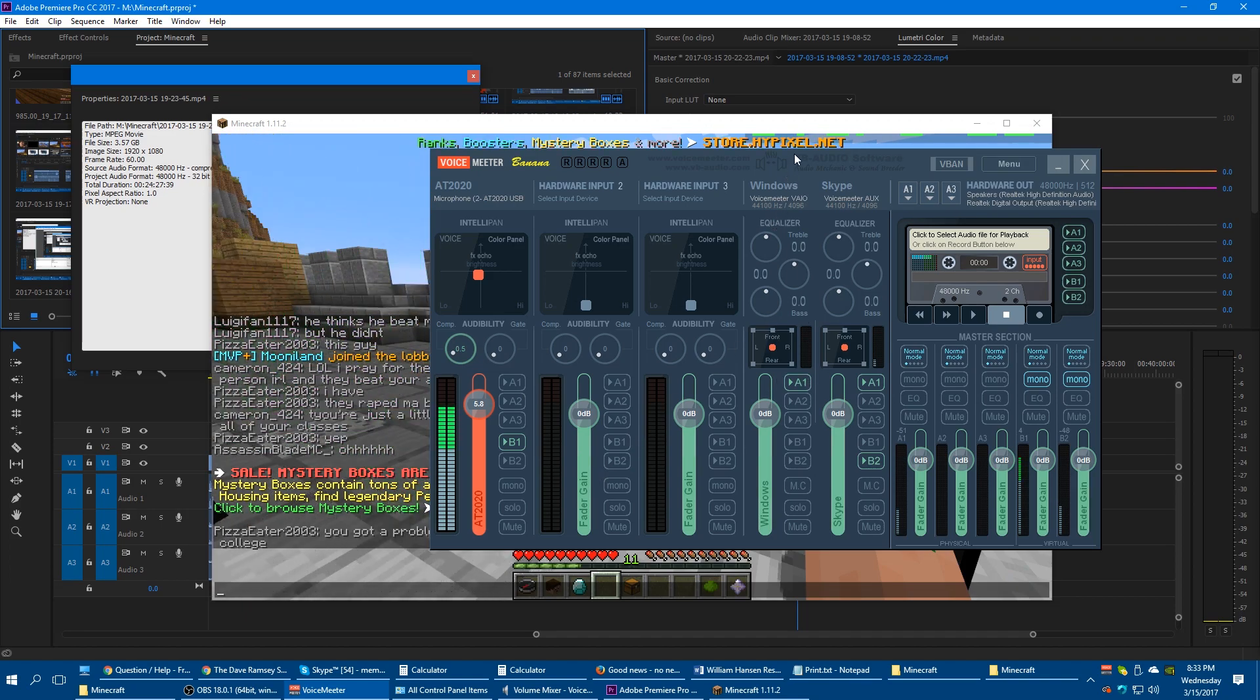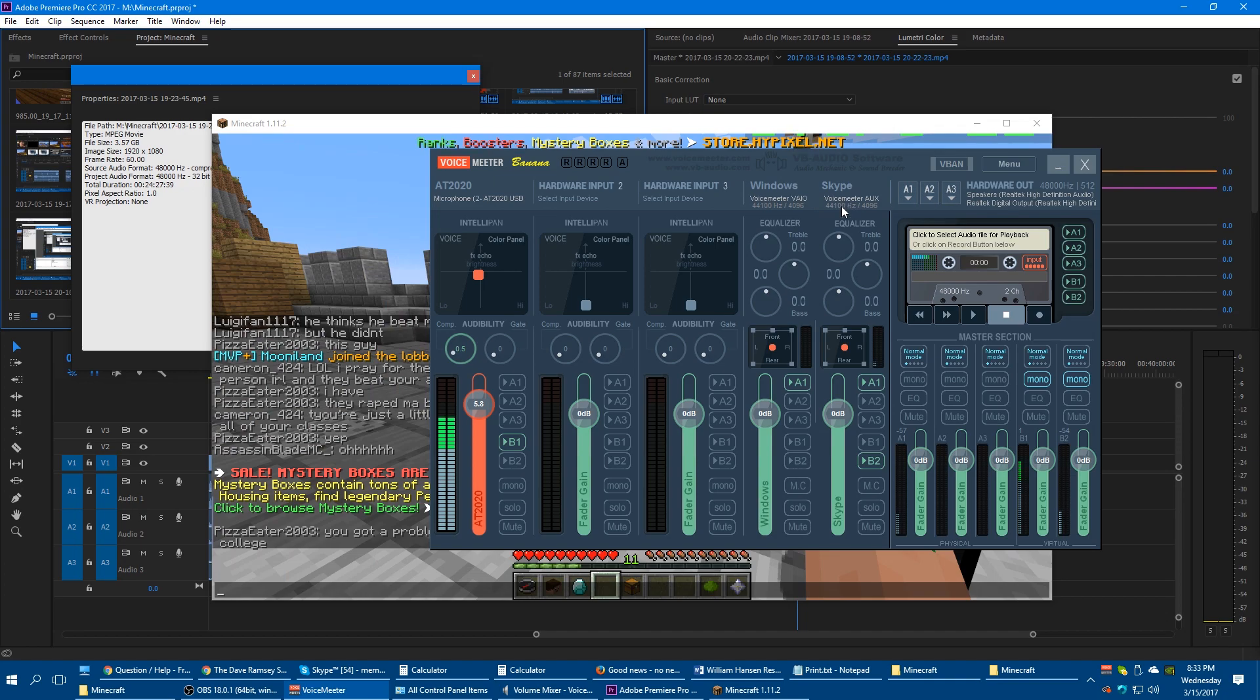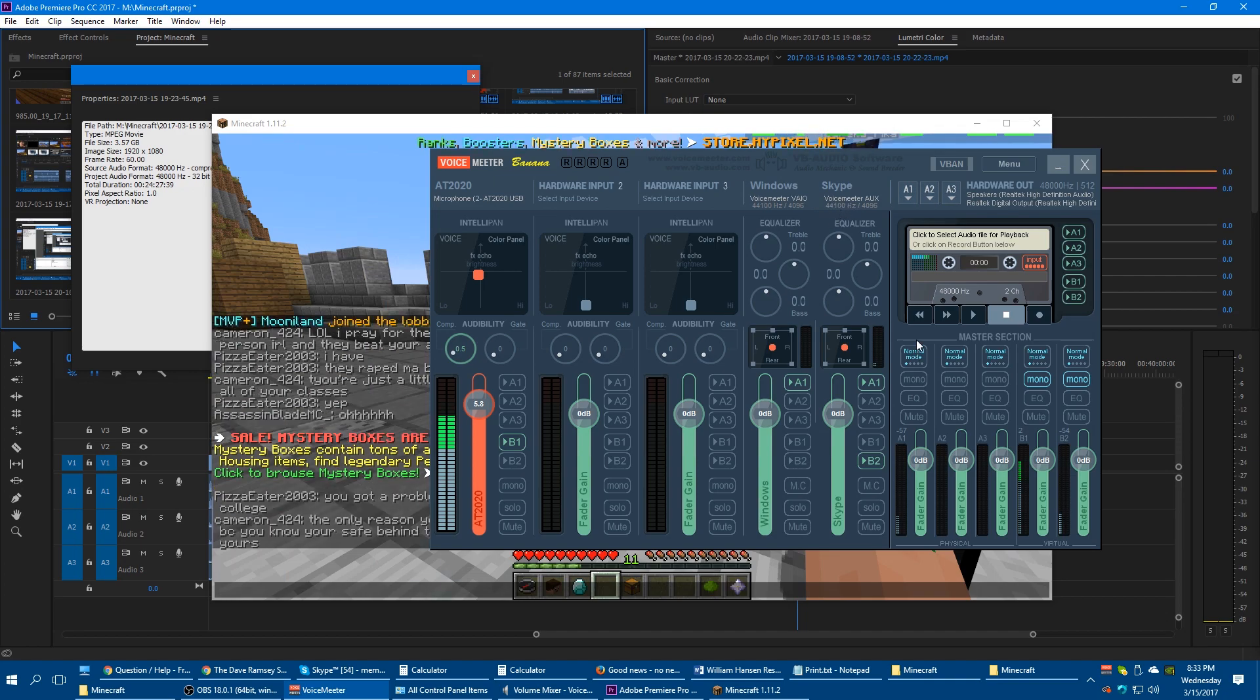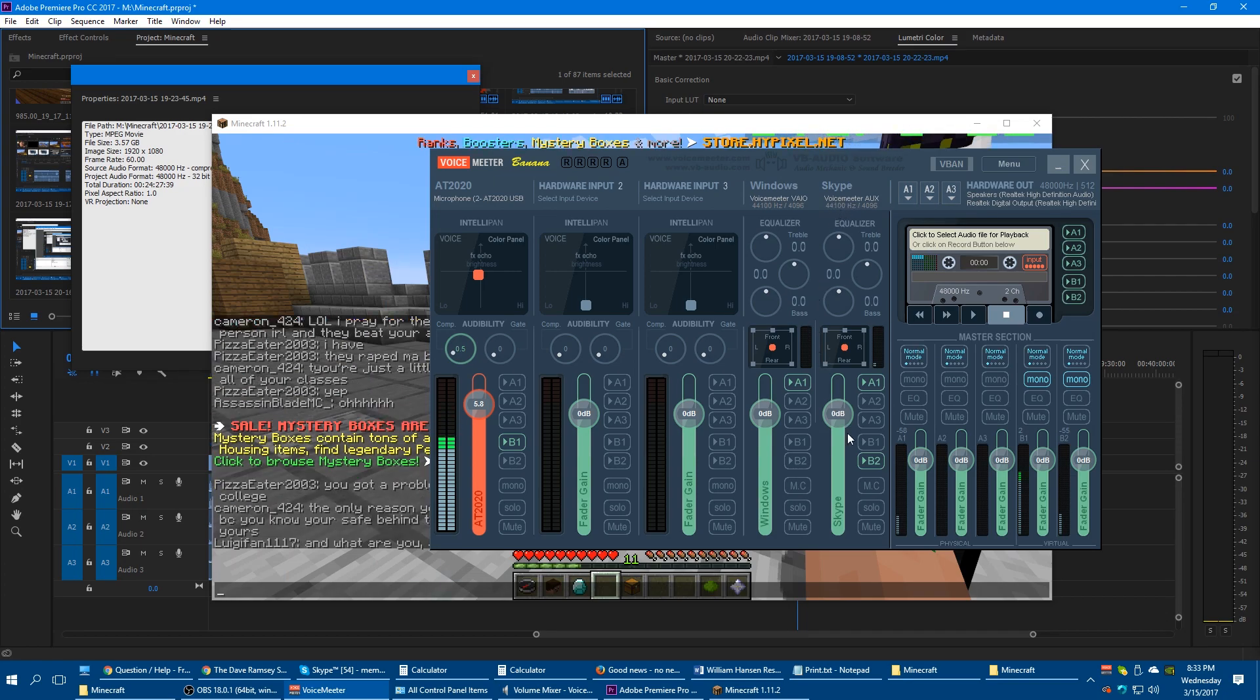And in the process of that, I was able to map my Windows sounds and I was able to map Skype sounds. So, talk. Talk, Jacob.